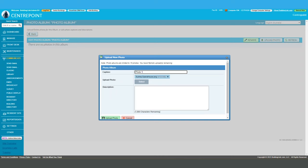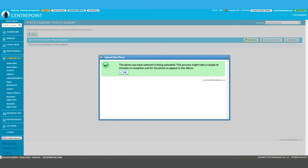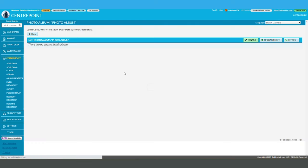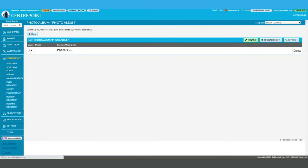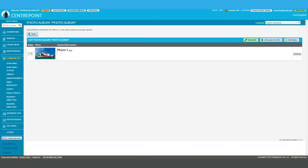You're able to add a description to the image if required. Otherwise, select upload photo and that's it. If you already have the slideshow widget active on your public display and the relevant album selected, your photo will automatically be added to the display.